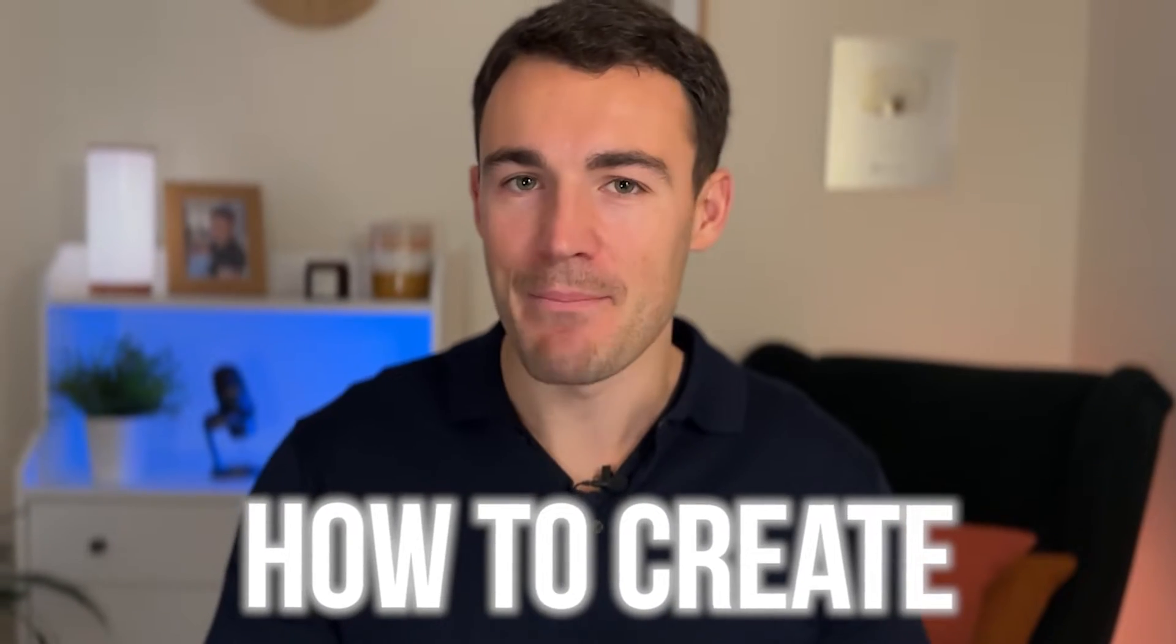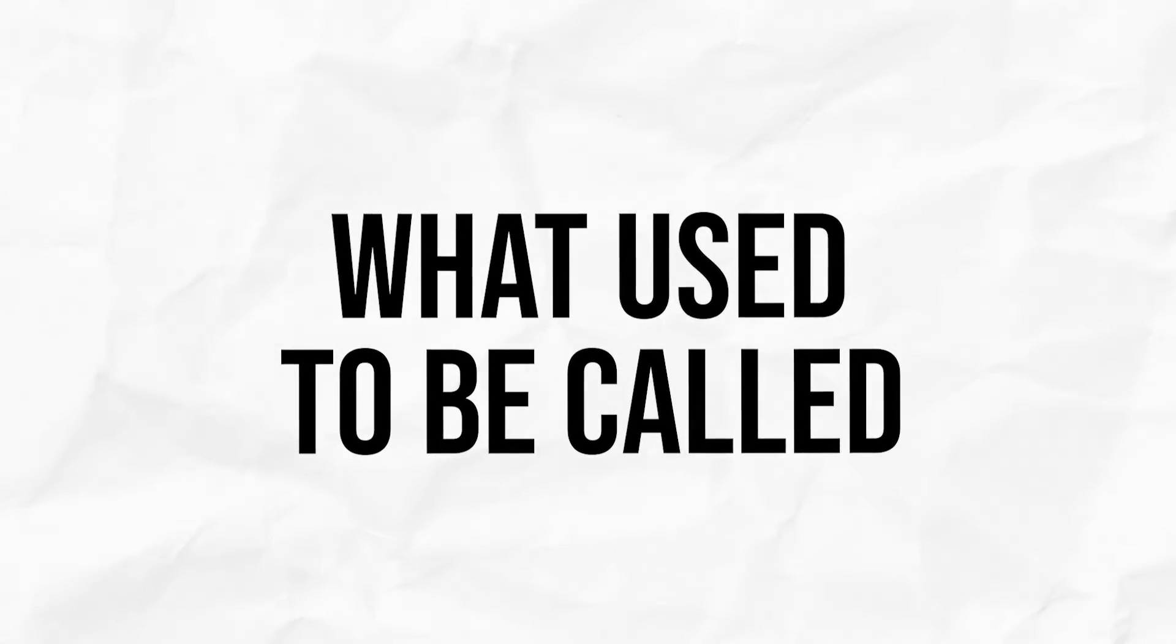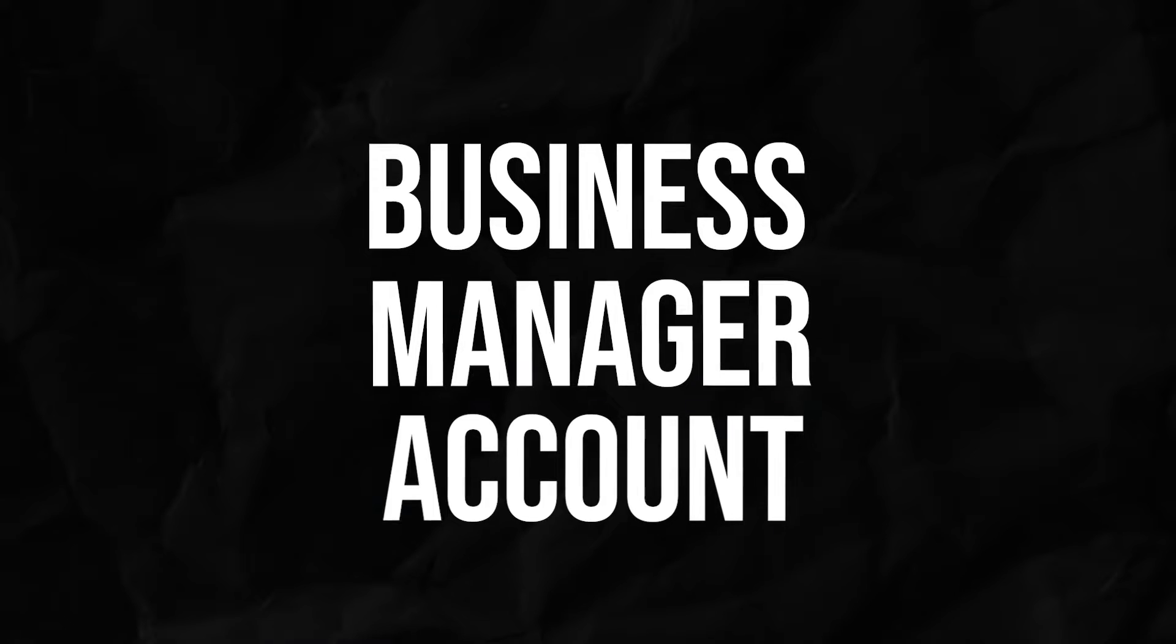In this video, I'm going to show you how to create a Meta Business Account, what used to be called a Facebook Business Manager account. I'd strongly recommend that if you're going to be advertising on Facebook and Instagram, you get a proper business account set up.